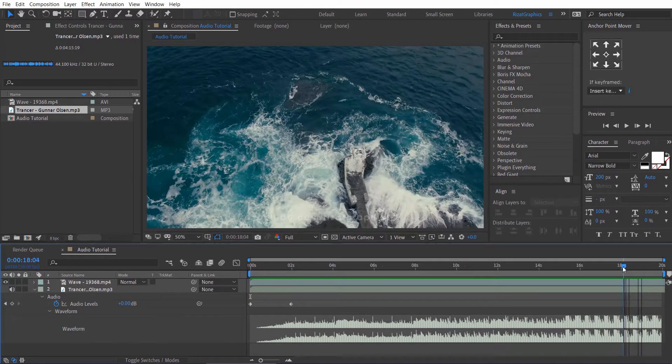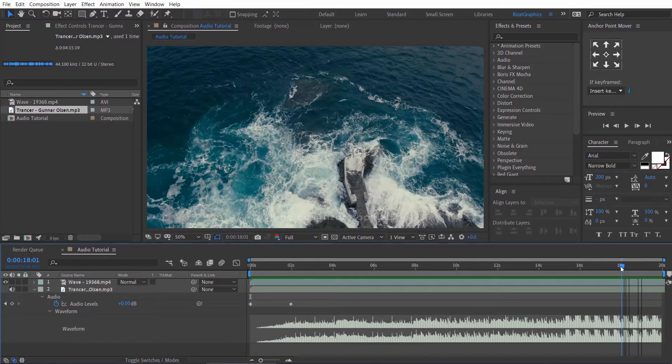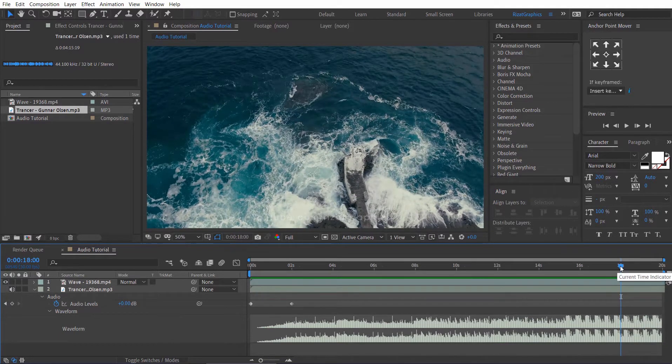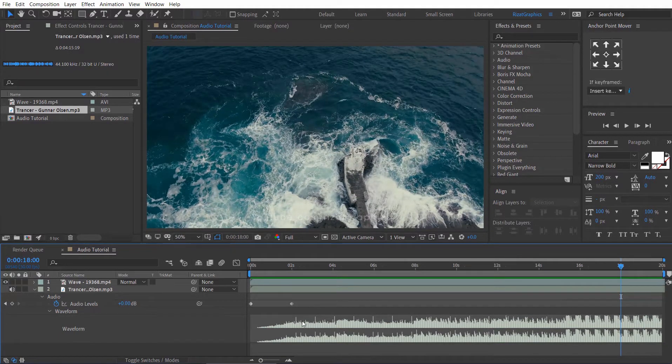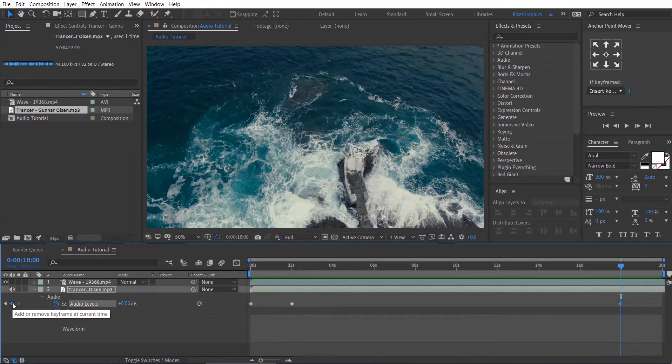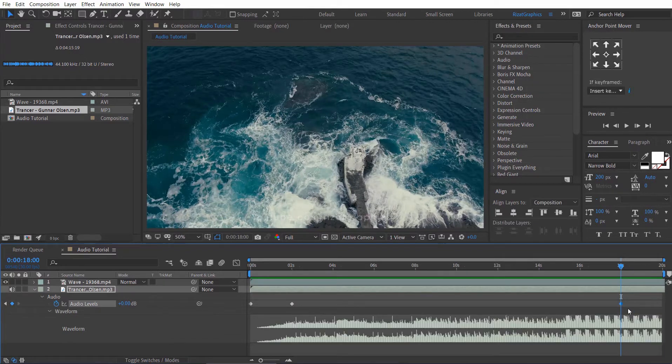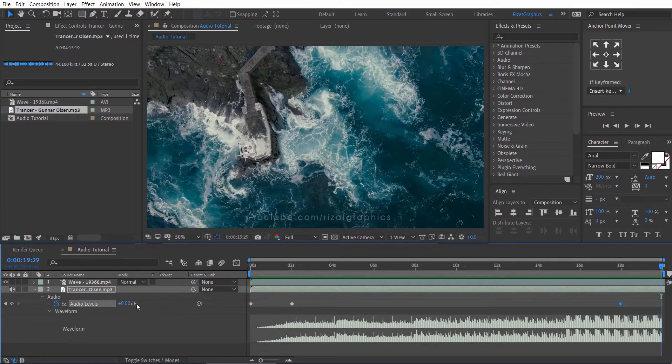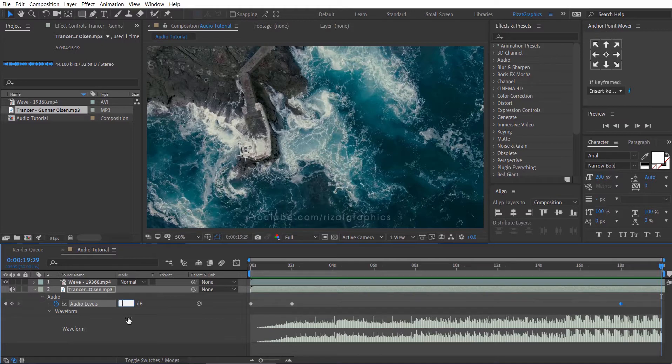Drag the Time Cursor where you want to start fading out. Add a keyframe. Go to 2 seconds forward, then change the Audio Levels to minus 50.